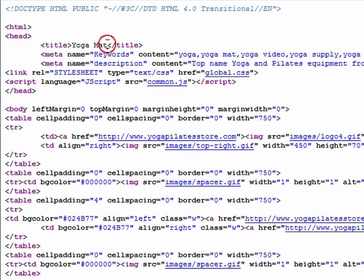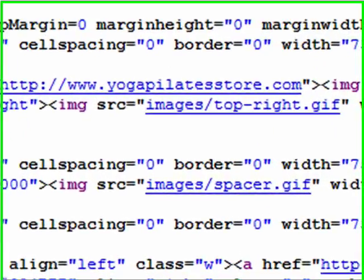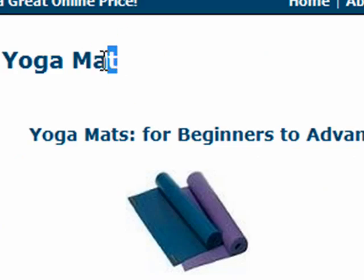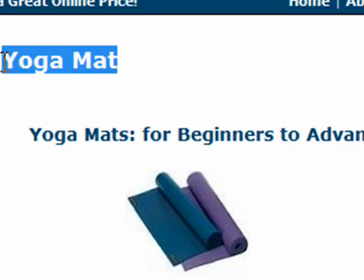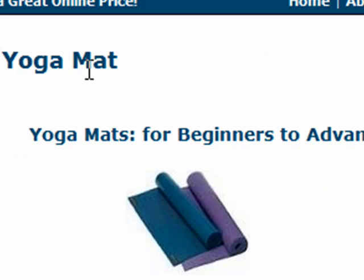Lastly, you want to make sure that the keyword or keyword phrase you've chosen for the page shows up in what they call an H1 tag, as close to the top of the page code-wise as possible. In this example, you'll see 'yoga mat' shows up and that is an H1 tag.